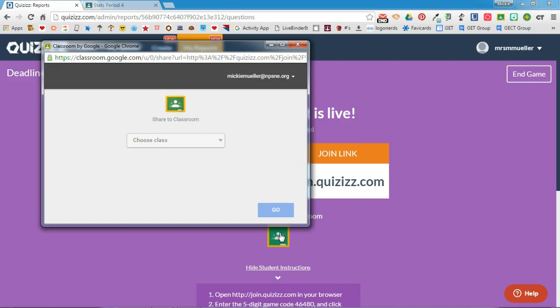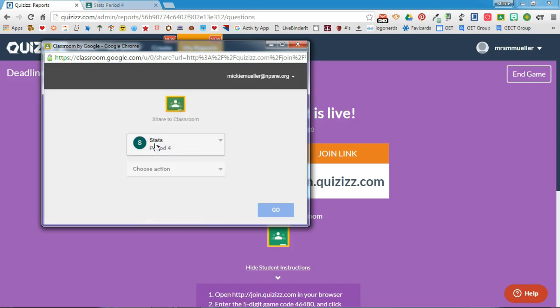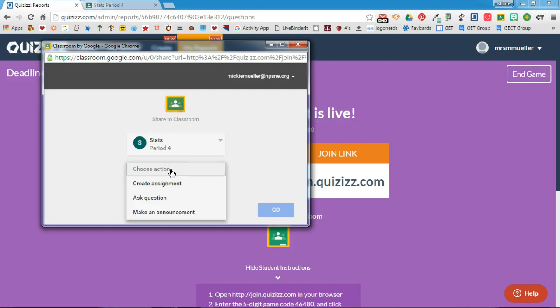Since my class is already created and connected, I'm going to go ahead and choose the class that I want to share this quiz on. Once you do that, you'll be asked to choose the action. You can either assign this as an assignment, you can use it to ask a question, or you can use it for an announcement.